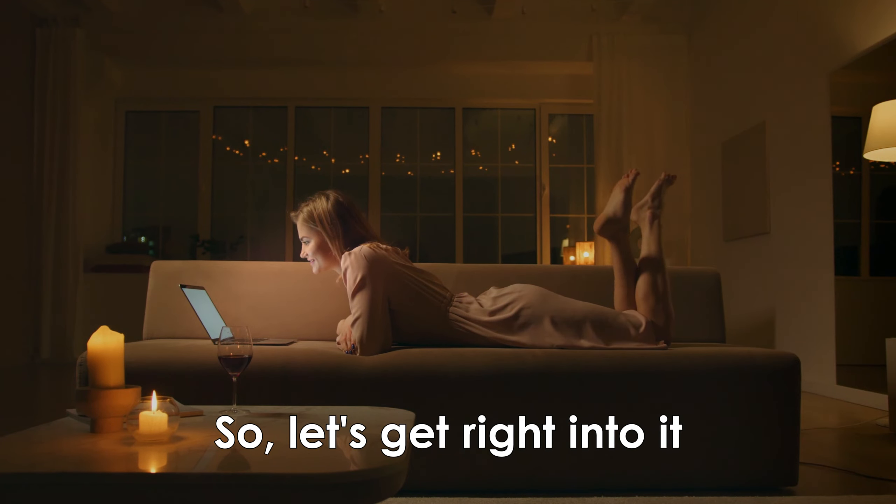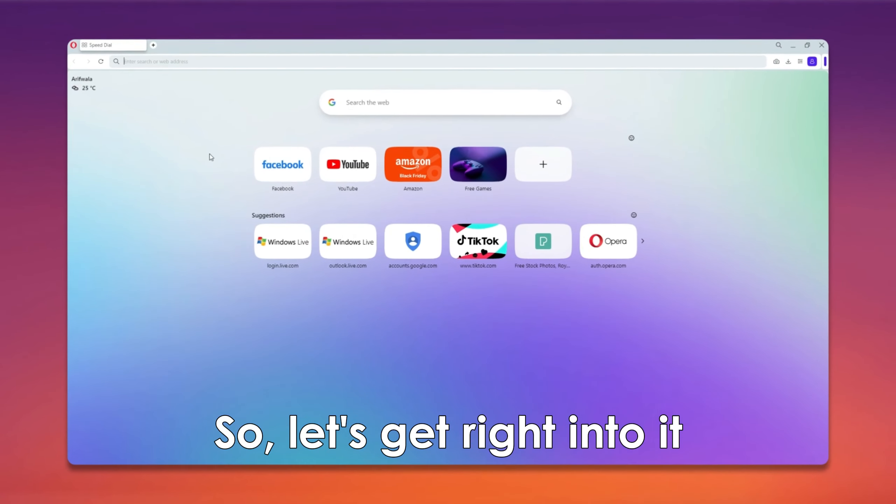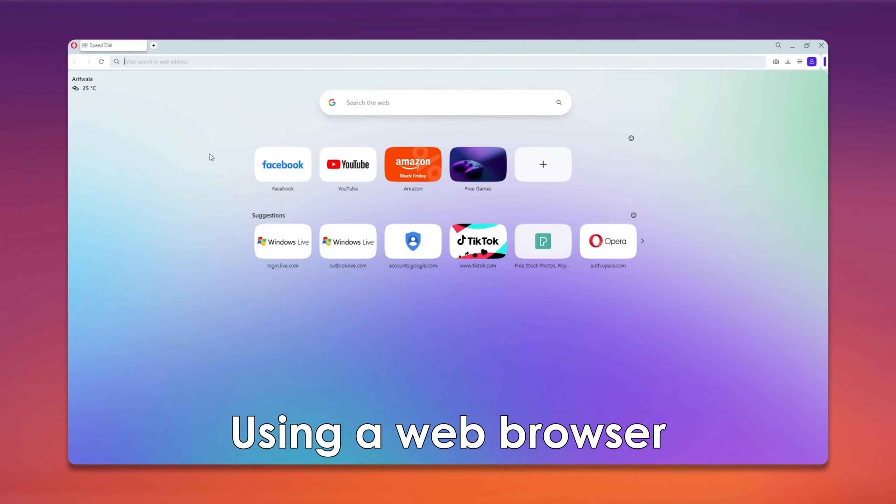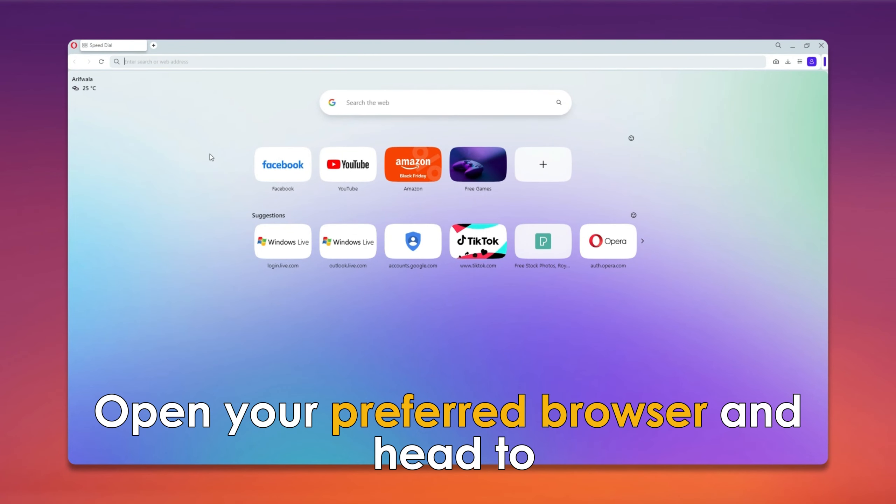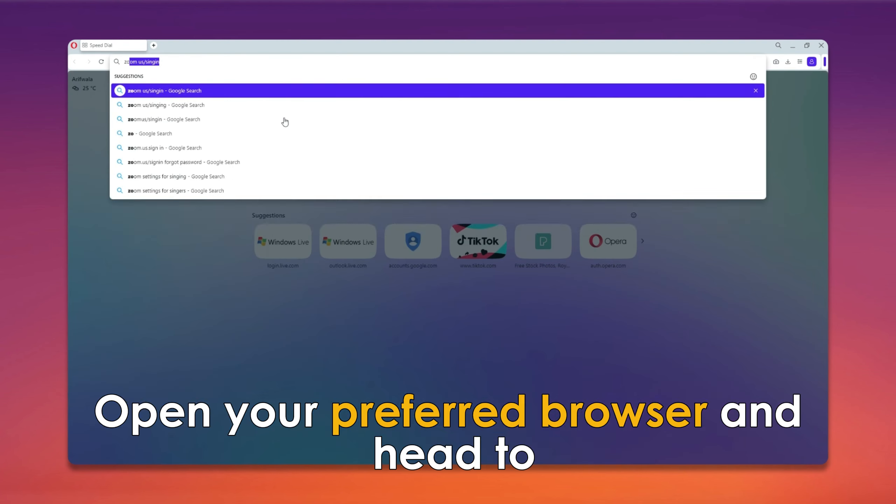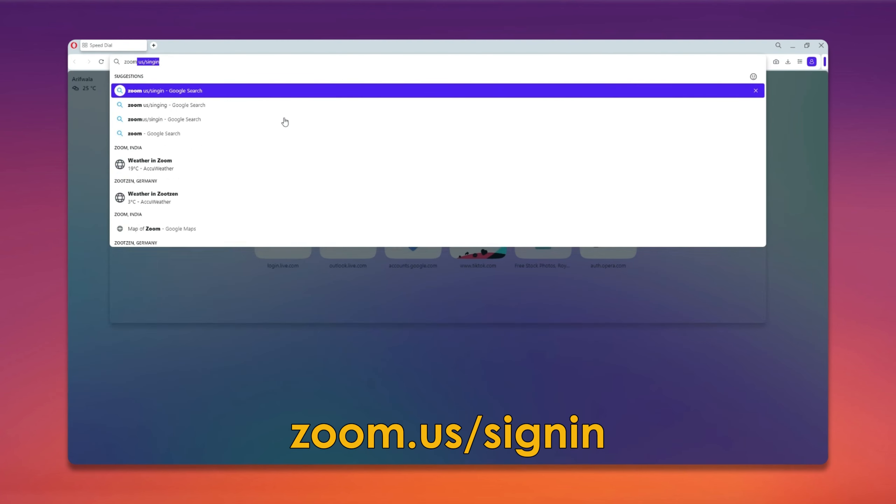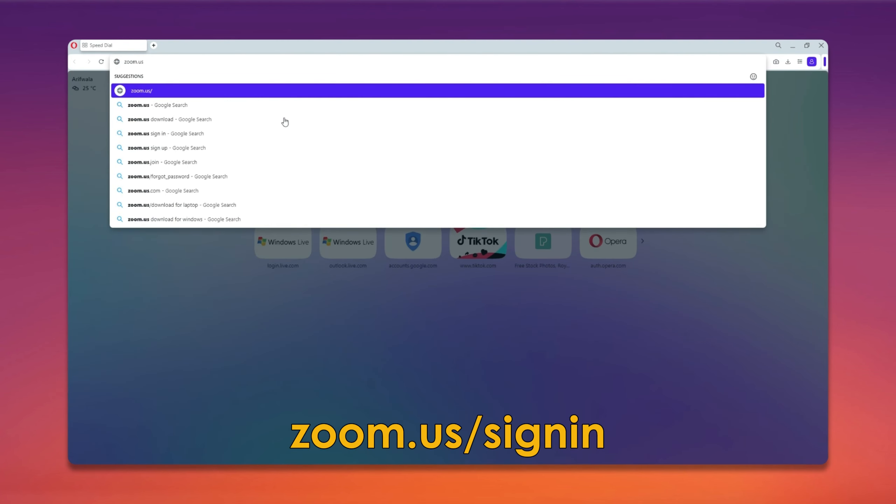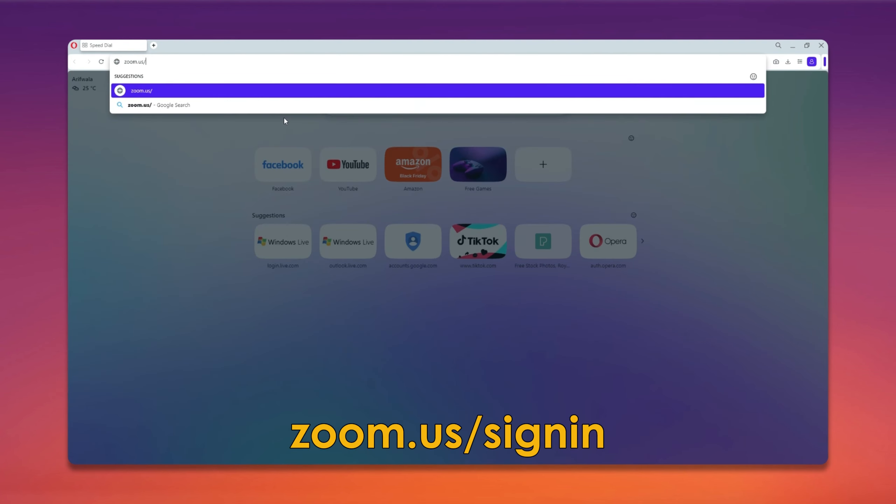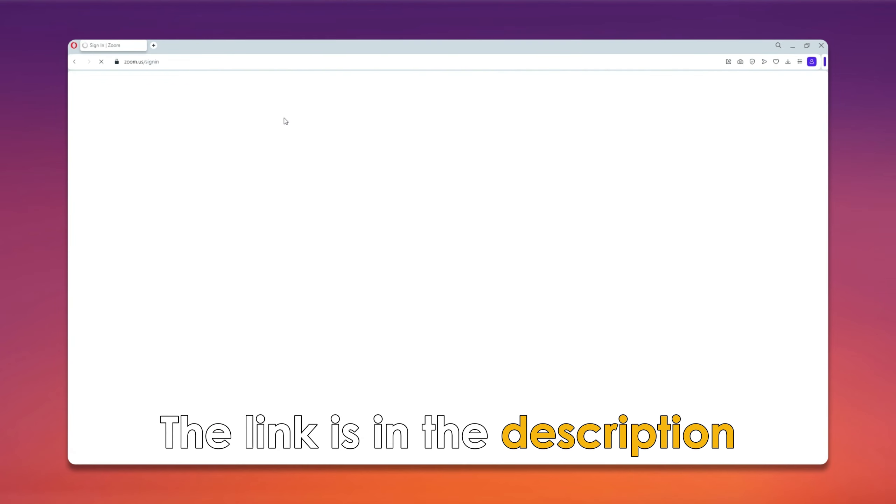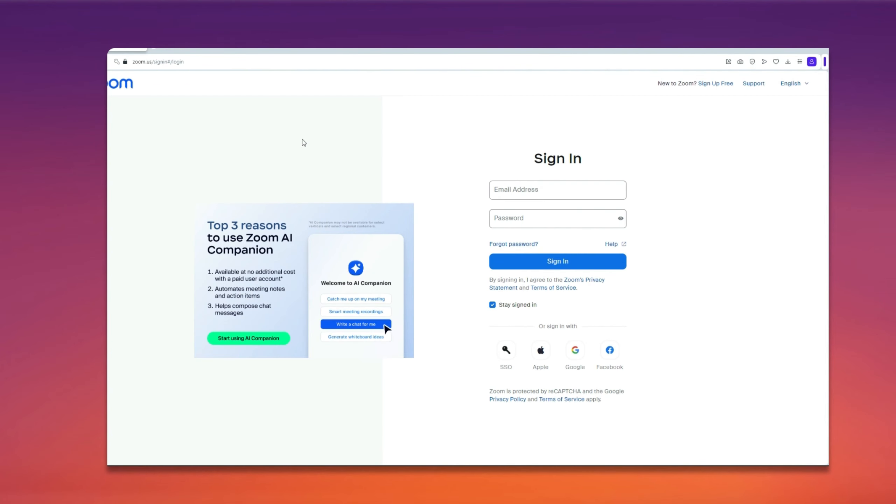So let's get right into it. Using a web browser, open your preferred browser and head to zoom.us/signin. The link is in the description.